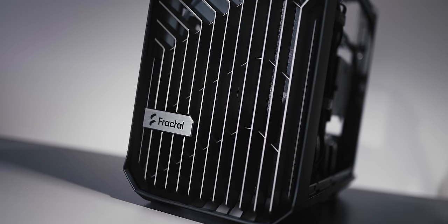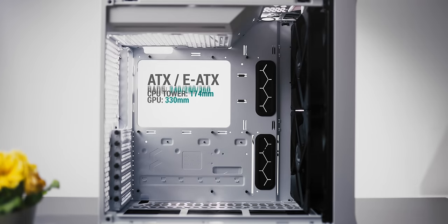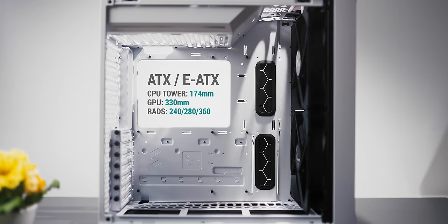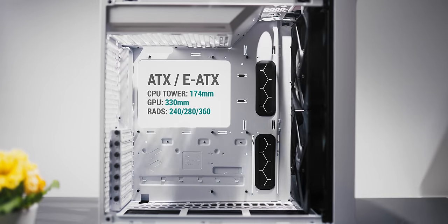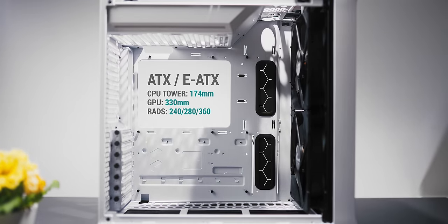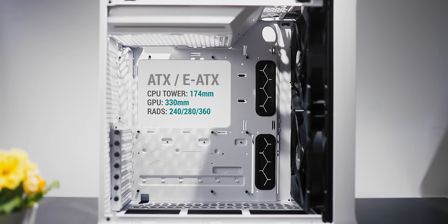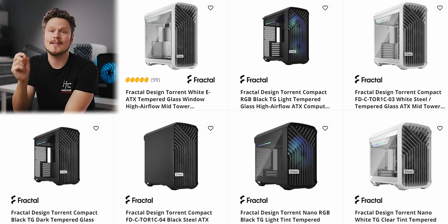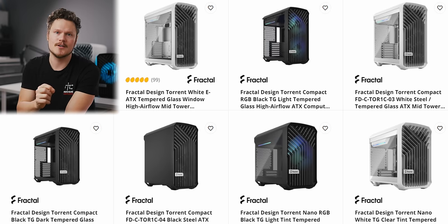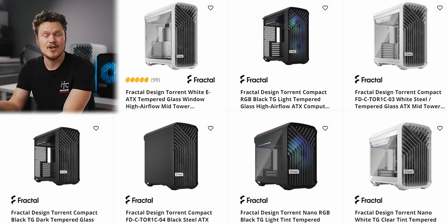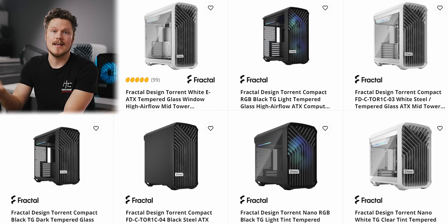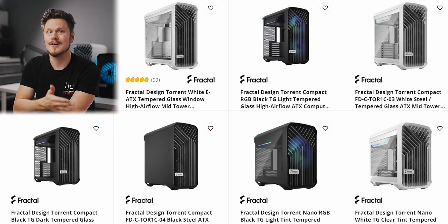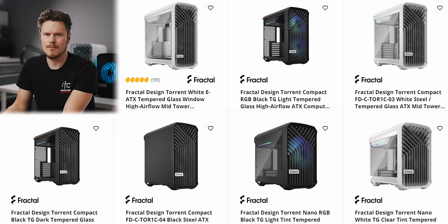Now just like the original Torrent, the Compact and Nano carry over the same DNA but smaller. So if you're looking at them on a website for example, make sure you get the right one because at a glance the Compact and the original Torrent look pretty much the same.